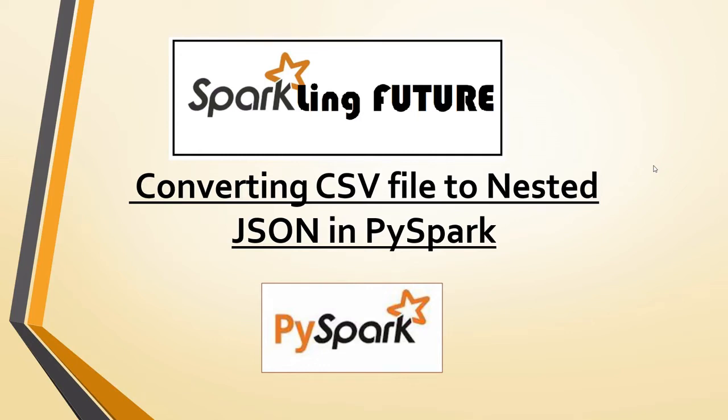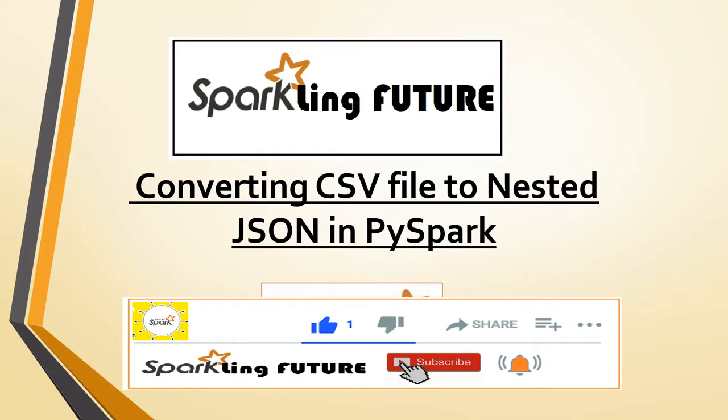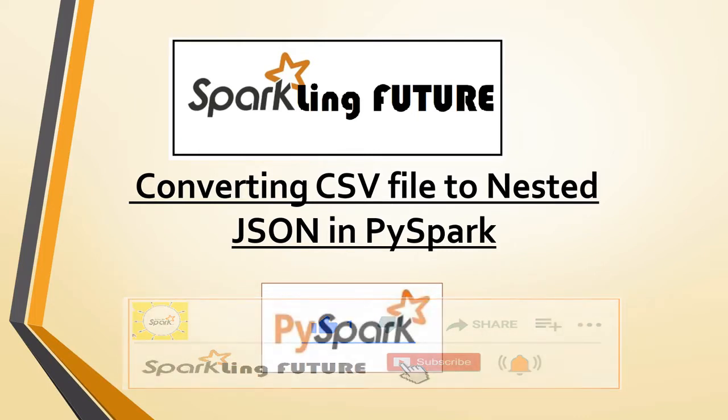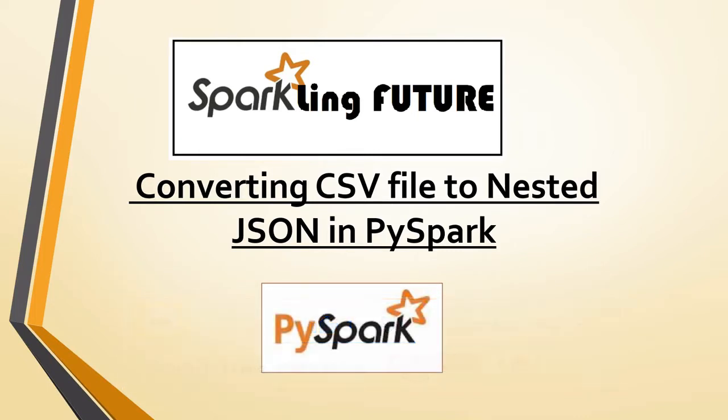Hi friends, I am Sravana and welcome back to my channel Sparkling Future. Before starting with today's topic, I request all of you to subscribe to my channel and also please like, share, comment and hit the bell icon for the latest video notifications. Thank you.